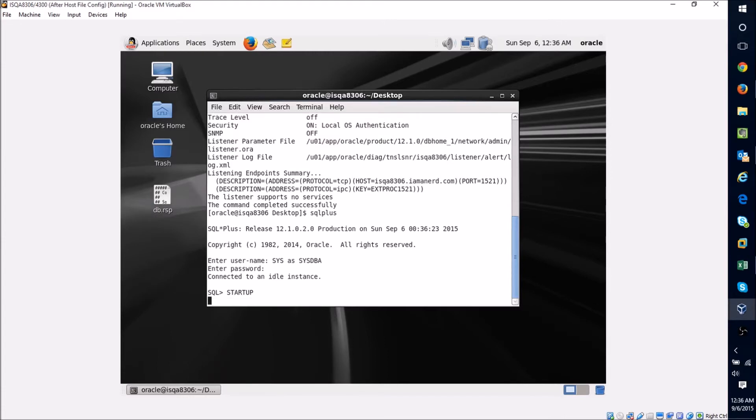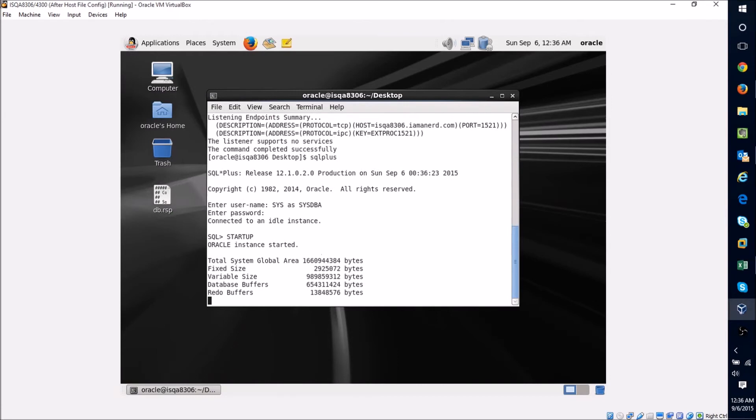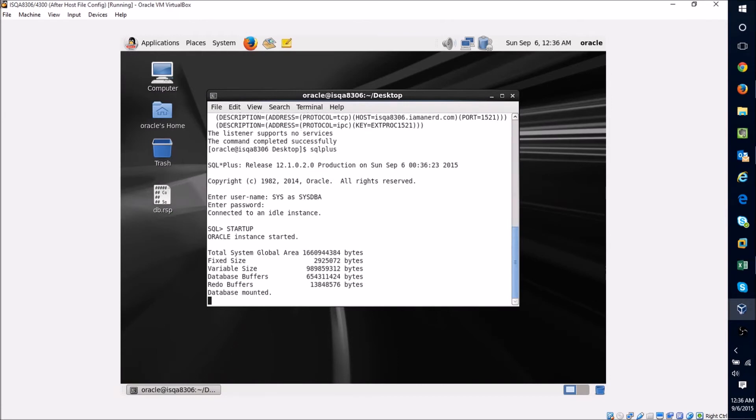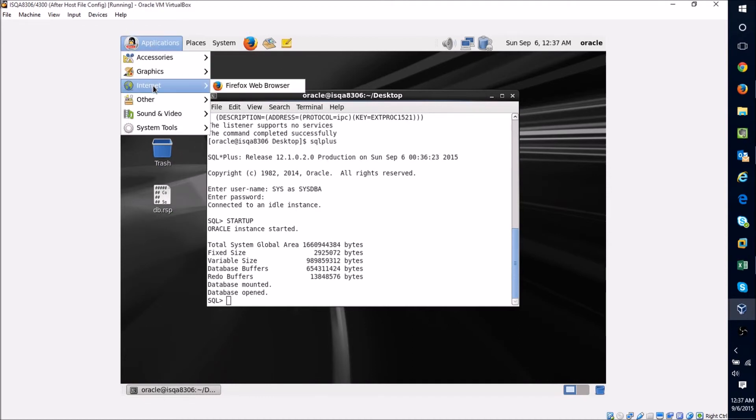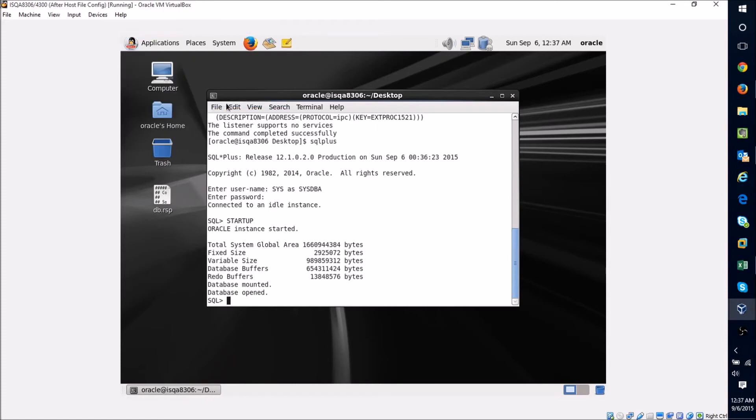And again, because the machine is small, it should start up pretty quickly. Now you can see the database is mounted and opened. Now if I go back and actually open my SQL Developer, if we have done everything right and all is well, we should be able to connect to our database.